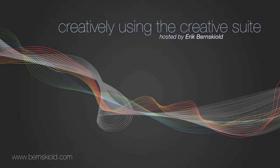Welcome to Creatively Using the Creative Suite. Here's your host, Eric Burnskild.